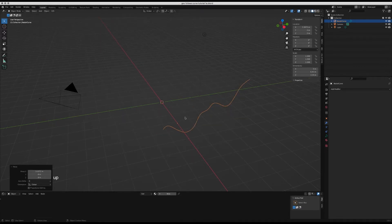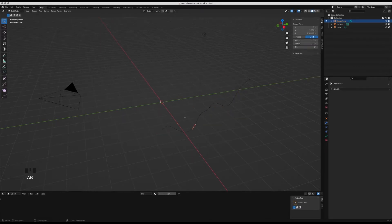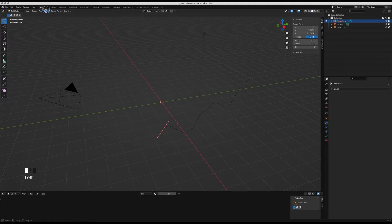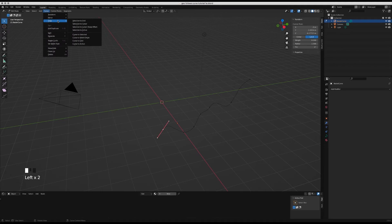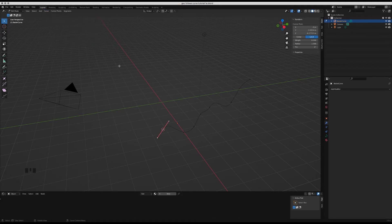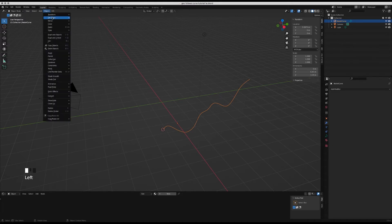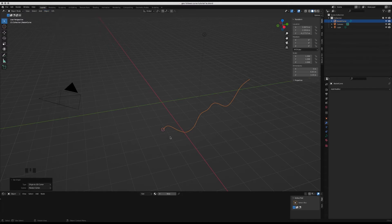Back in edit mode I'm going to select the end point, wherever you want your piece of geometry to start, normally at one end or the other. Then I'm going to go cursor snap cursor to selected, exit edit mode, and go object set origin origin to 3D cursor.